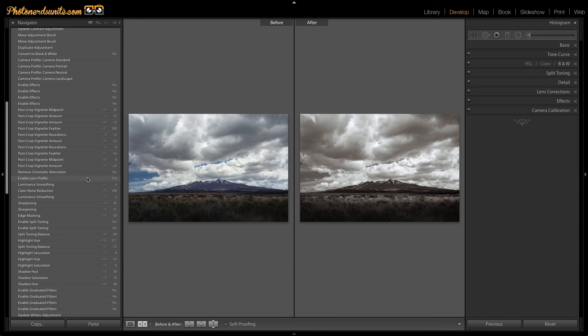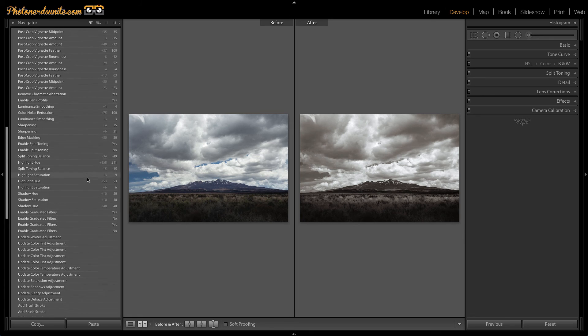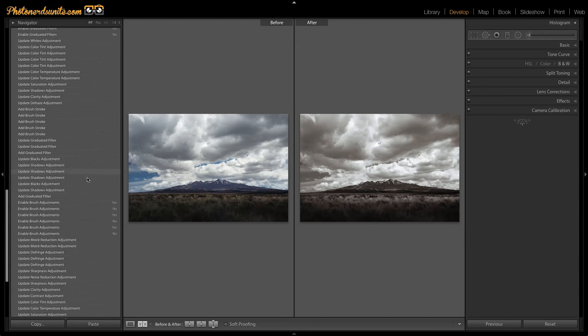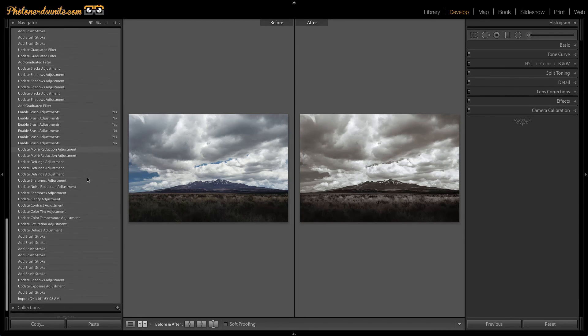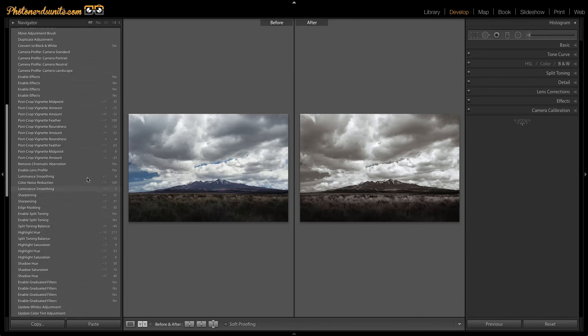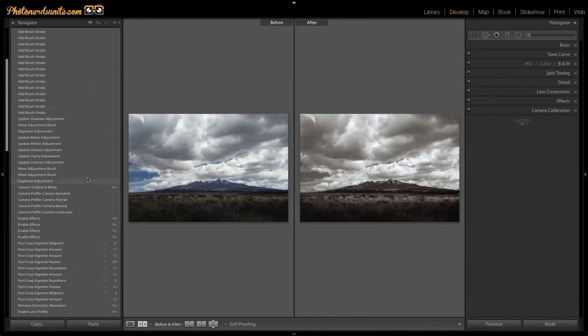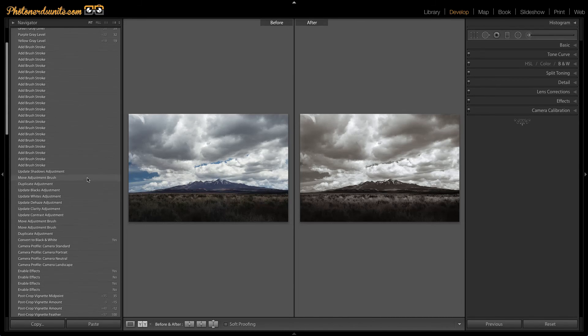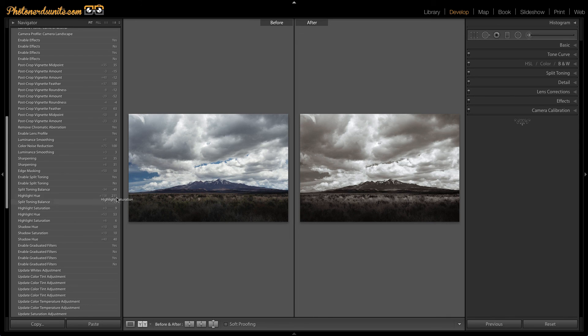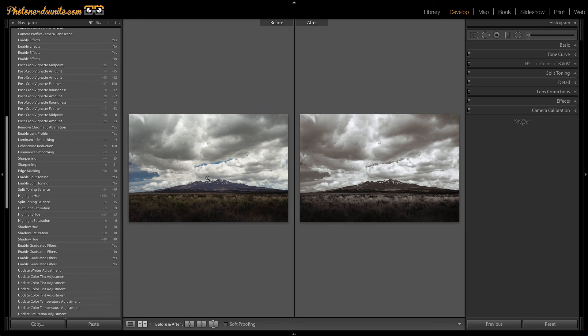I also know that I did some split toning on this image as well. So maybe I would navigate to the section in my history panel where I would see some of the split toning adjustments that I made. Looks like that's probably somewhere up here. Here you go. Edit split toning. So maybe I want to see right before I did the split toning adjustments and that would be this highlight and saturation. I could drag that over to my before and it'll show me that point in time.